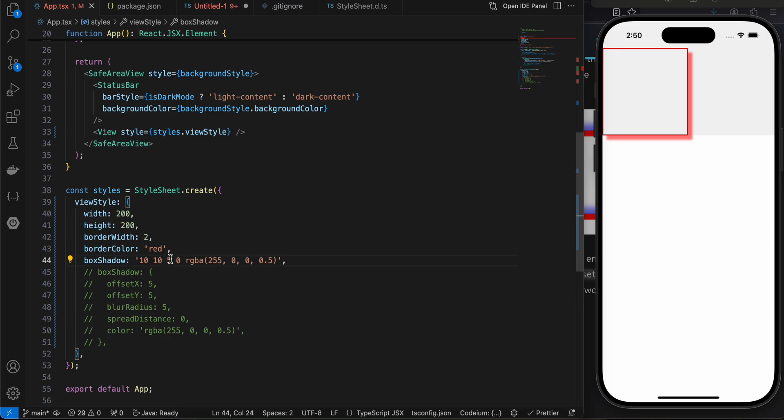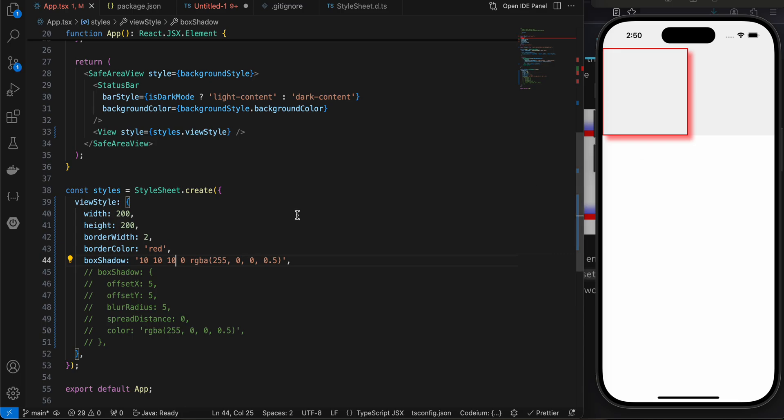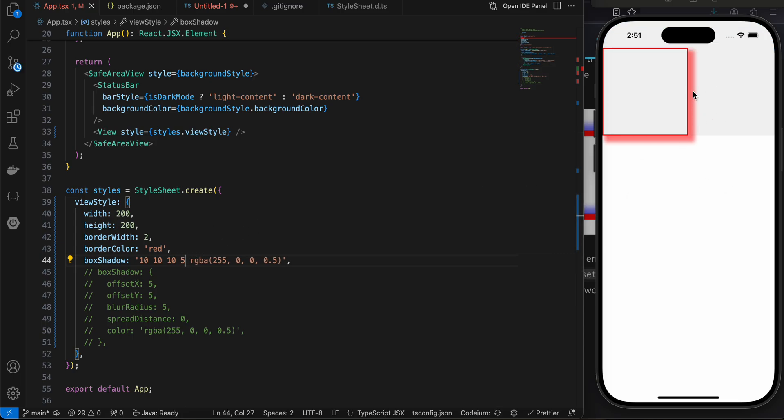Then for Y as well I will change it. Then the next one is the blur radius. I'll make it as 10. Here you can see. And next, spread distance. So I'll make it as 5. Here you can see.